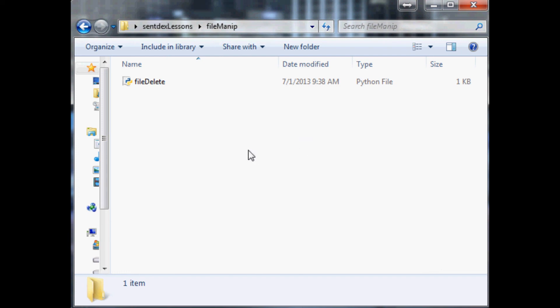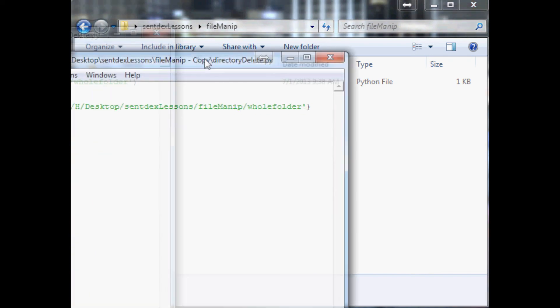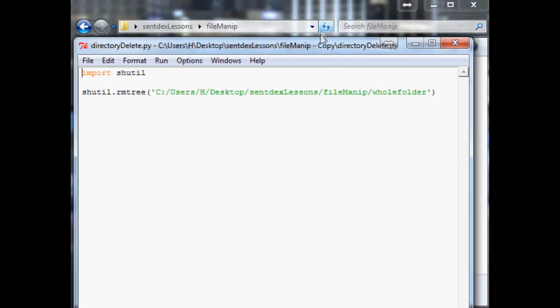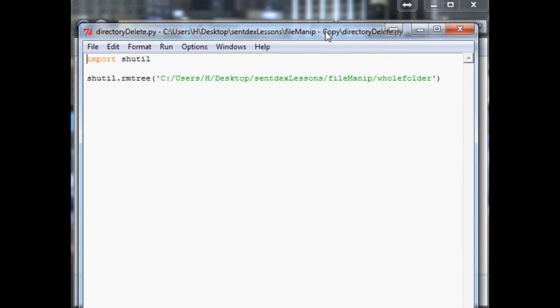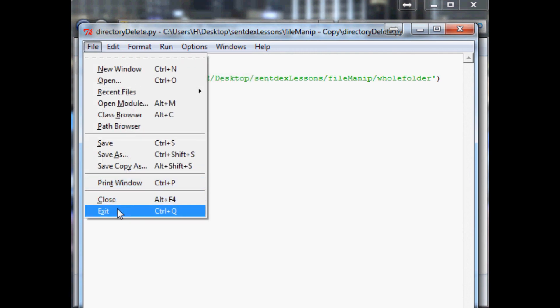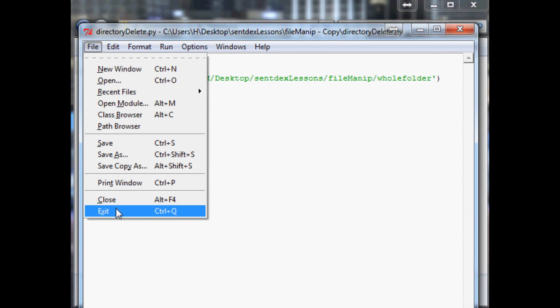So that's pretty much it with deleting directories and files. In the next tutorial I'm going to be showing you guys how to rename and move files. Deleting is pretty much the same overall and then also renaming and moving is kind of the same thing. So with that hopefully that's helping some of you guys, stay tuned to the next video, as always thanks for watching.